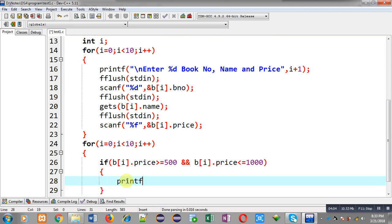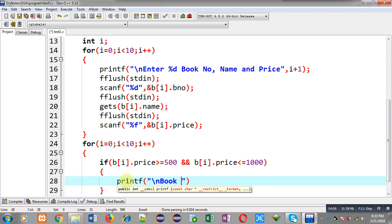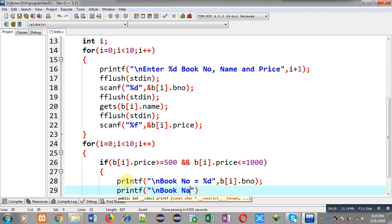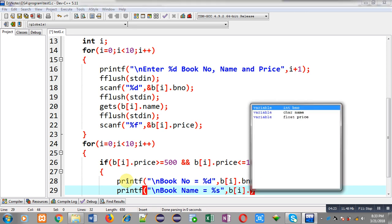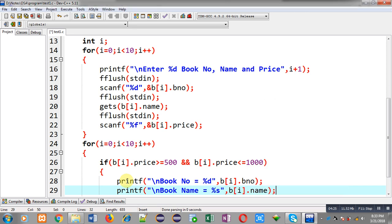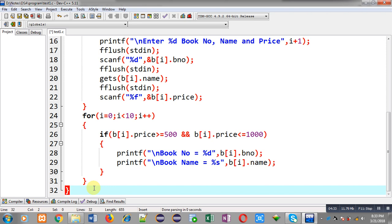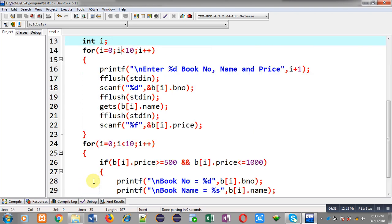If this condition is true then I print the book number, and then print book number and book name using %s with B[i].name. So this way the book number and book name of those books whose price is between 500 to 1000 will be displayed on the output screen. After completion of this loop I am writing return 0. So this way I have implemented the complete code.